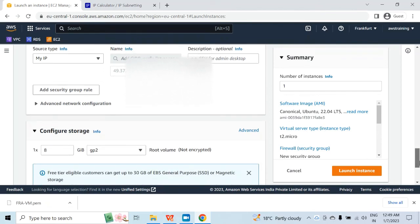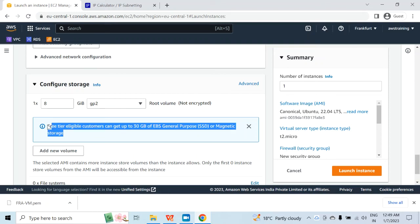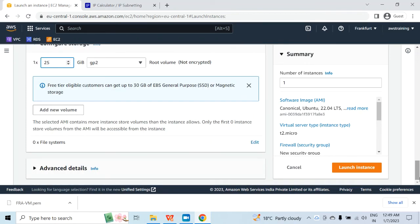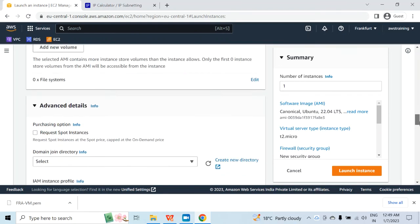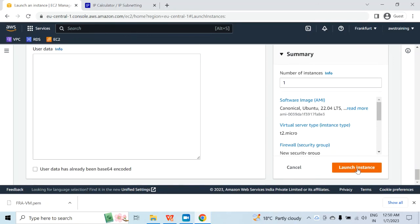I will scroll down. Under configure storage, you can see 8 GB GP2 is selected. But the free tier eligible customers can get up to 30 GB EBS, so I will increase the EBS volume to 25 GB, which should be good enough for this series of videos. I don't want to change anything else. There are advanced details you can go through if you want, but I am not going to change anything. So I will click on launch instance.